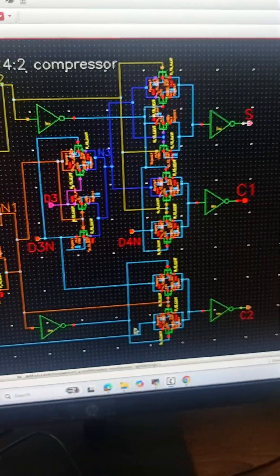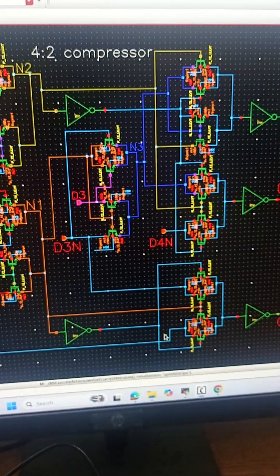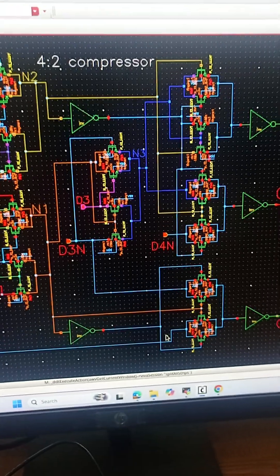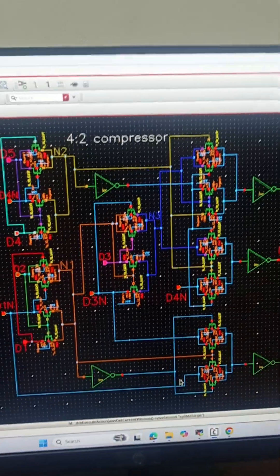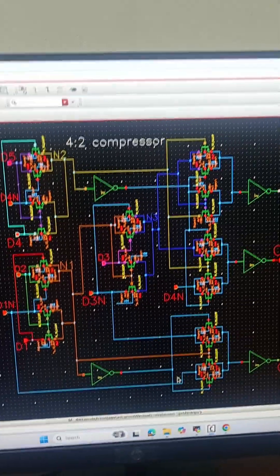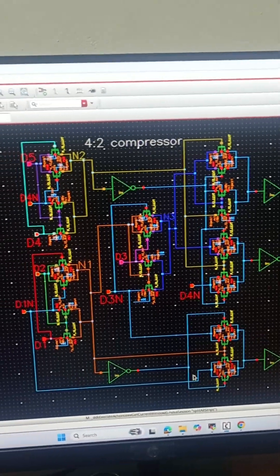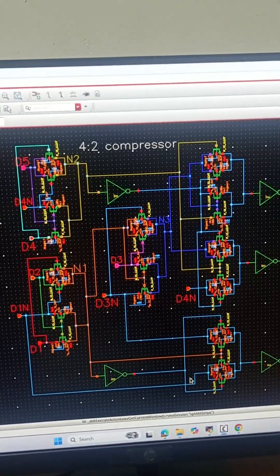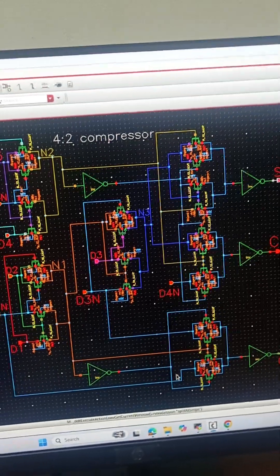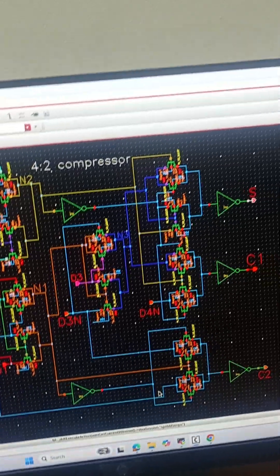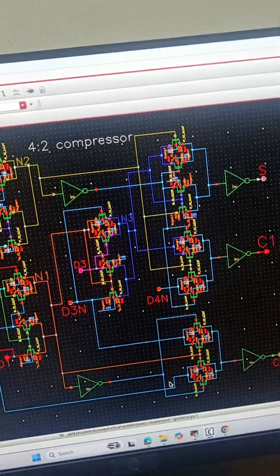If we were to use two full adders of 28 transistors they would consume 40% more power and will take 15% more time than this circuit.